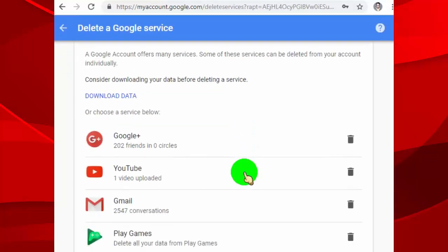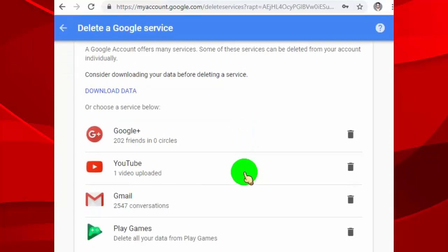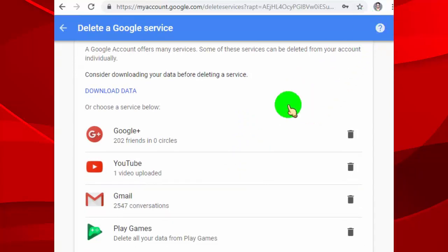Now, here you can see all products related to your account. We want to delete YouTube channel, so just click on YouTube.